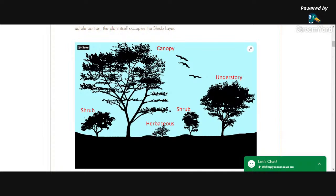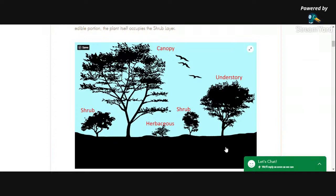The next layer down is where I hit controversial territory, because a lot of people will say the next layer down is the root layer. And I disagree. I don't think there is a root layer. As far as I'm concerned, there is no root layer in a permaculture system.